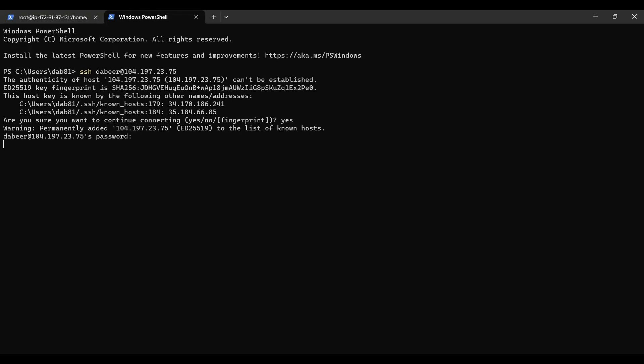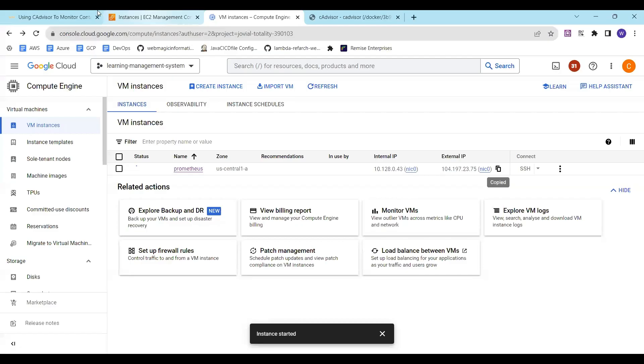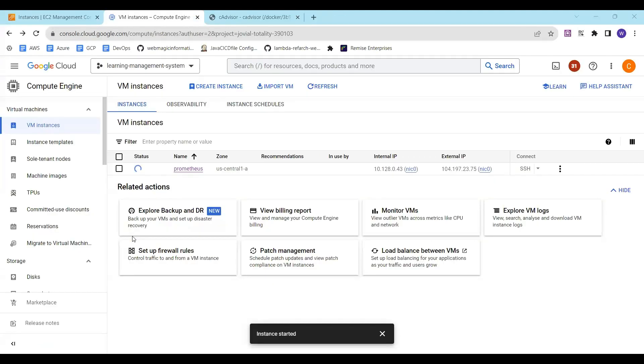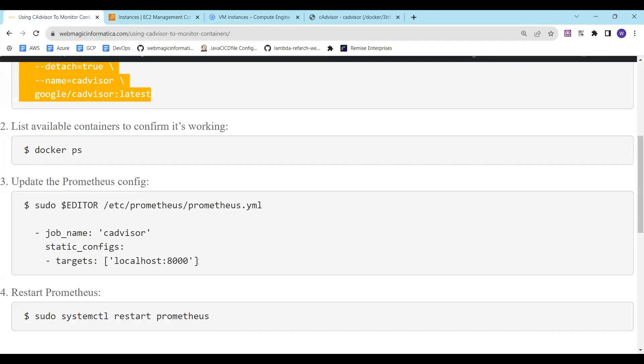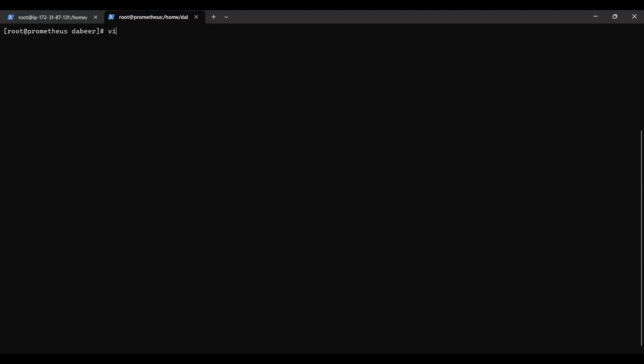Enter my password, elevate my privileges. We are logged into Prometheus and what I'll do is I'll put my cAdvisor details inside the Prometheus configuration file. I'll say vim /etc/prometheus.